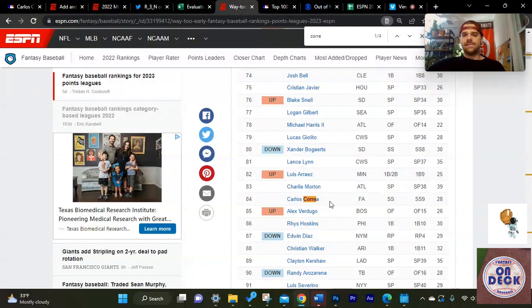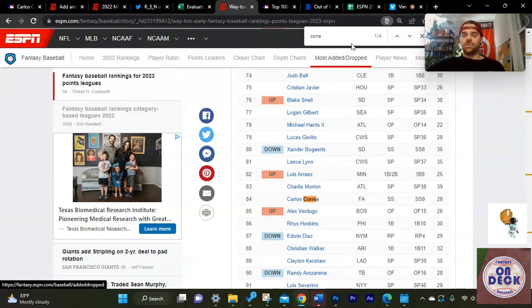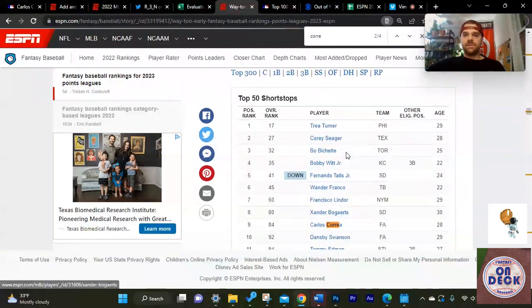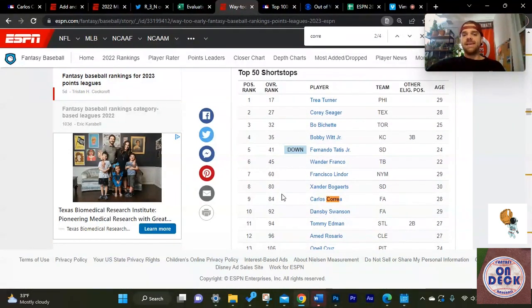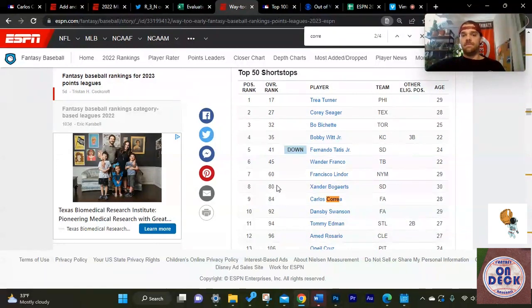Carlos Correa is not my guy at shortstop. I think the shortstop is fairly deep this year. If we look at all the guys available through the top 84 players, I would be happier taking anyone before Carlos Correa.